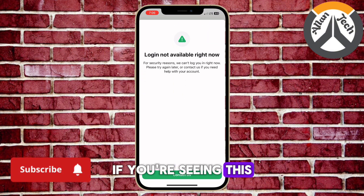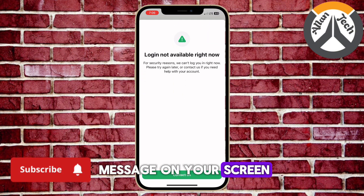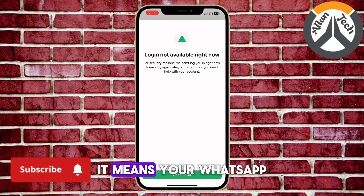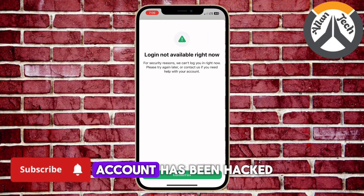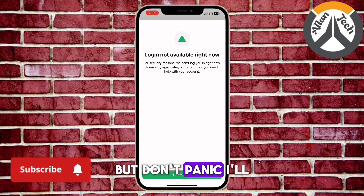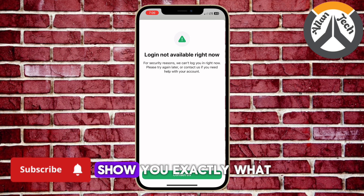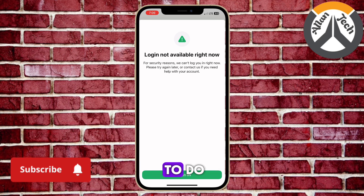If you're seeing this message on your screen, it means your WhatsApp account has been hacked. But don't panic — I'll show you exactly what to do.